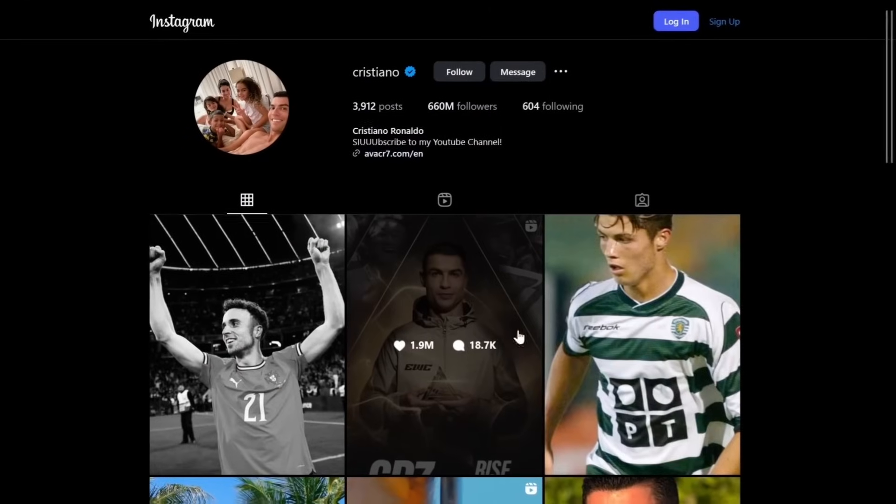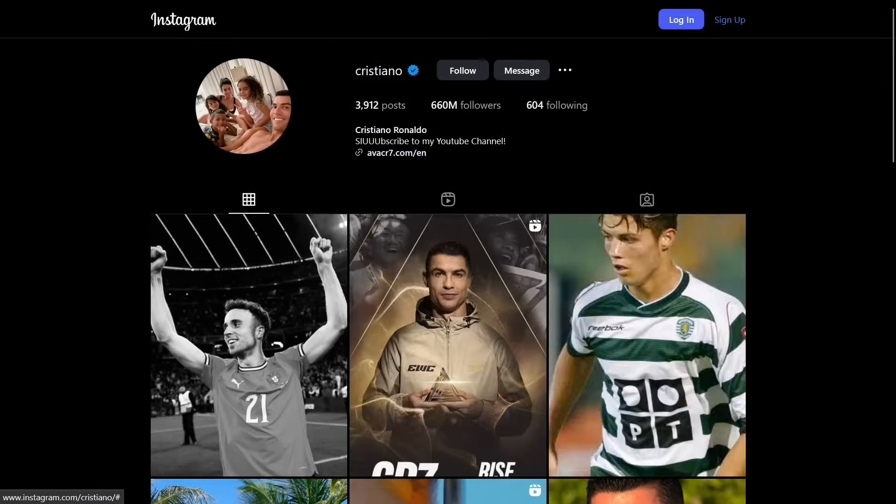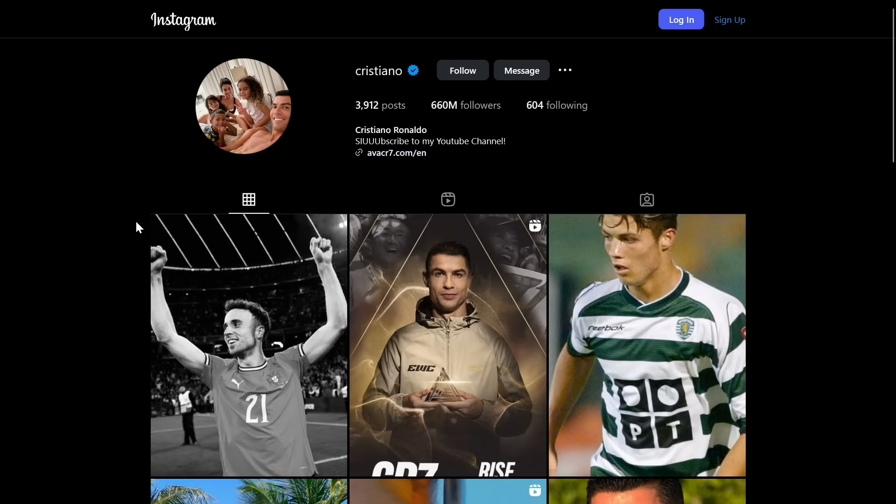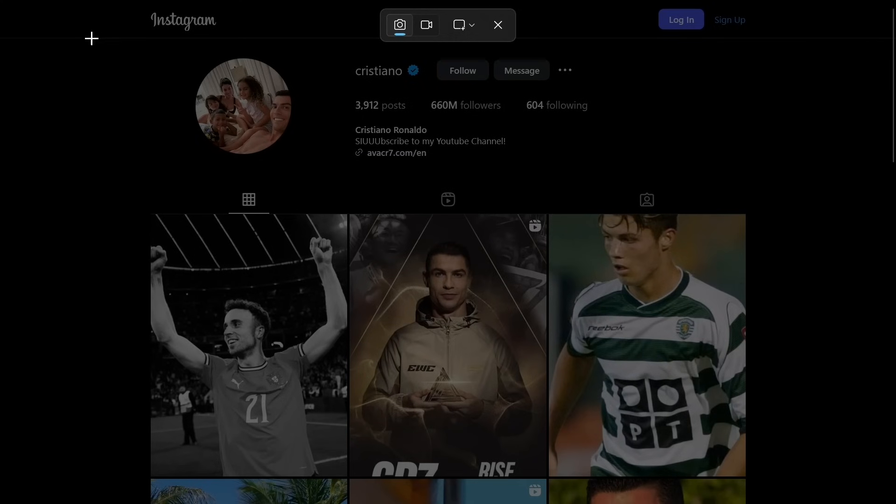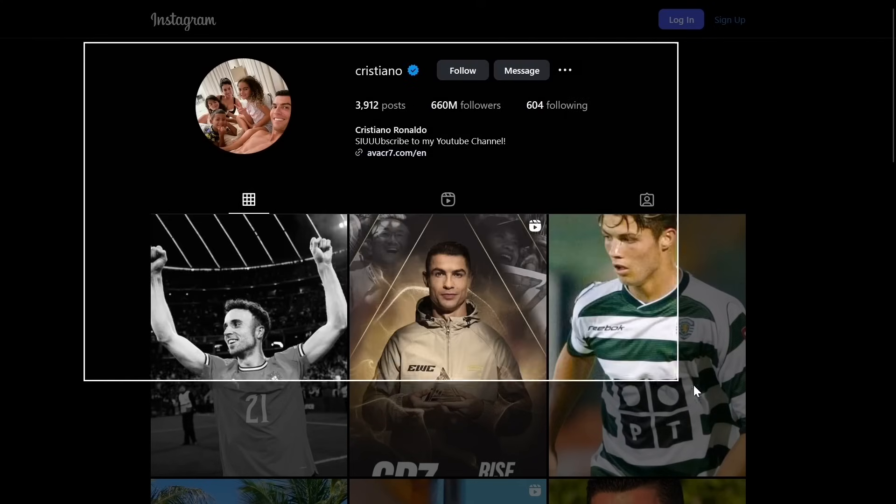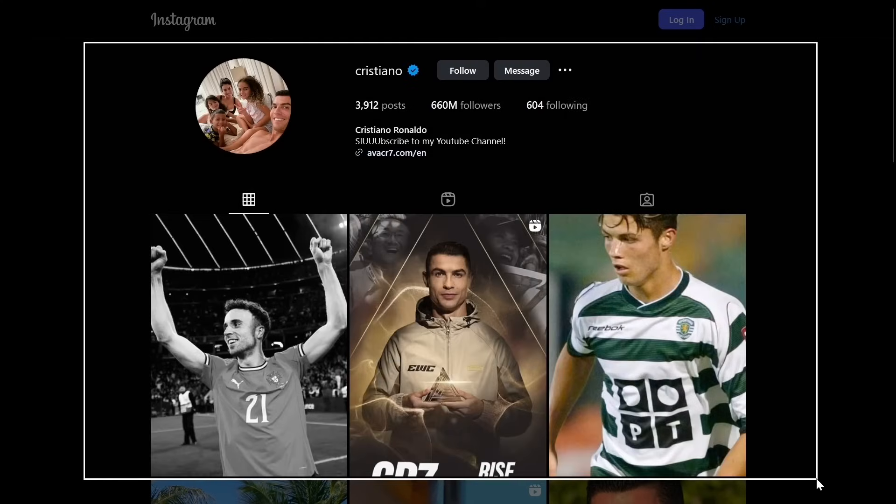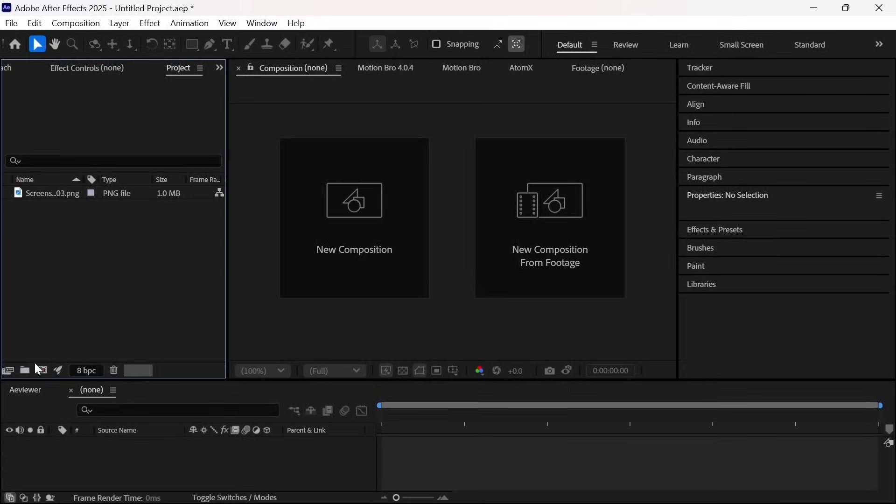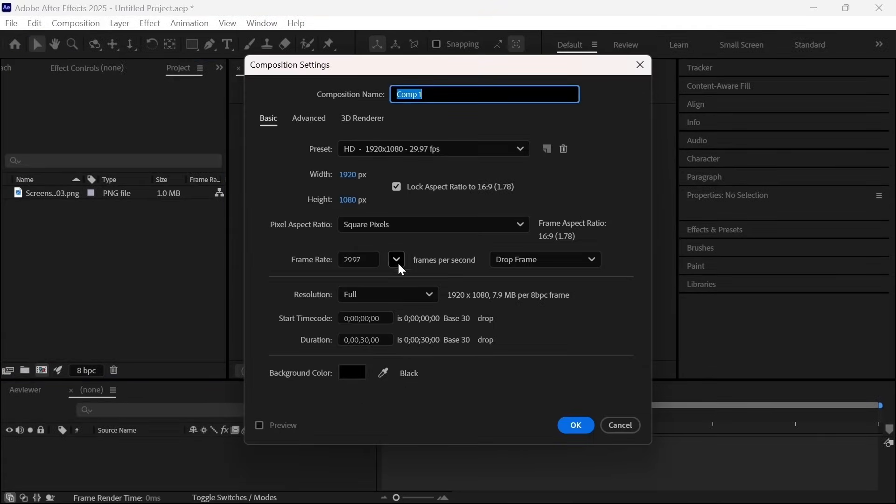Alright, so this is an Instagram profile page, and I'm going to show you how you can transform this into an attractive animation step by step. If it looks cool to you, then just watch this video till the very end, and you will be able to do the same as this. It's my promise to you. And after that, you will become worthy to animate anything inside After Effects.